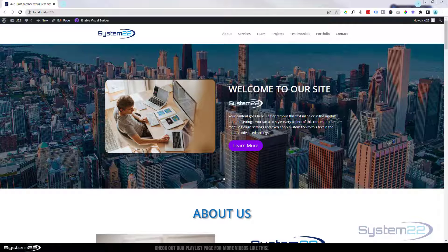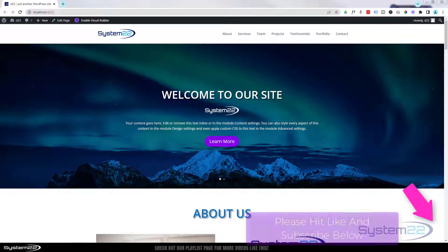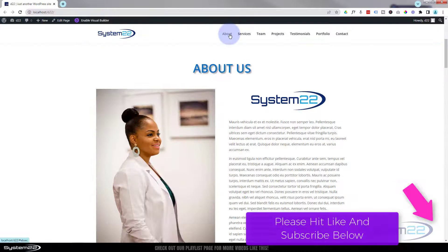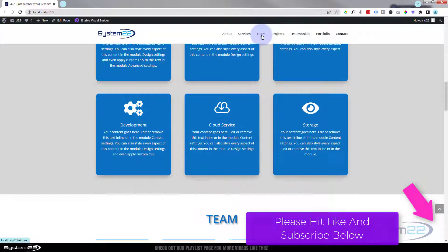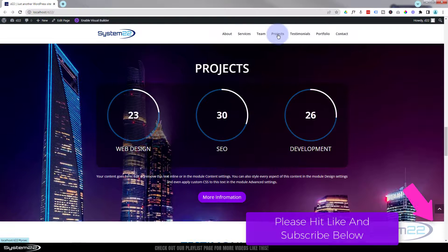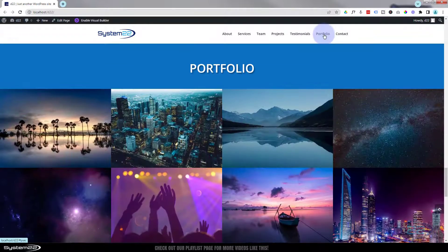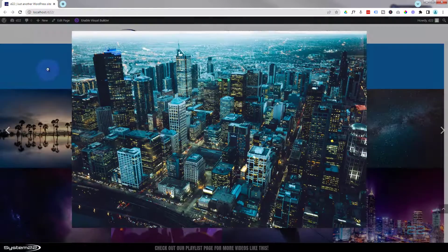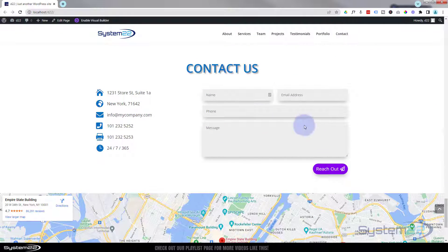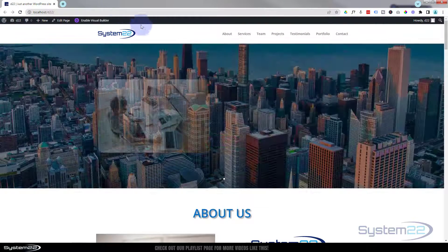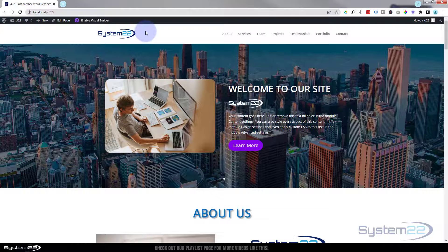Hi guys and welcome to another Divi theme video. This is Jamie from System 22 and webdesignandtechtips.com. We're going to start this little series off by building a one-page site with a hero slider section, about section, services section, team section, project section, testimonial slider, portfolio section, and a contact section with a form, info, and a full-width live Google map. All using just the Divi theme's inbuilt features — no extra plugins or coding involved.